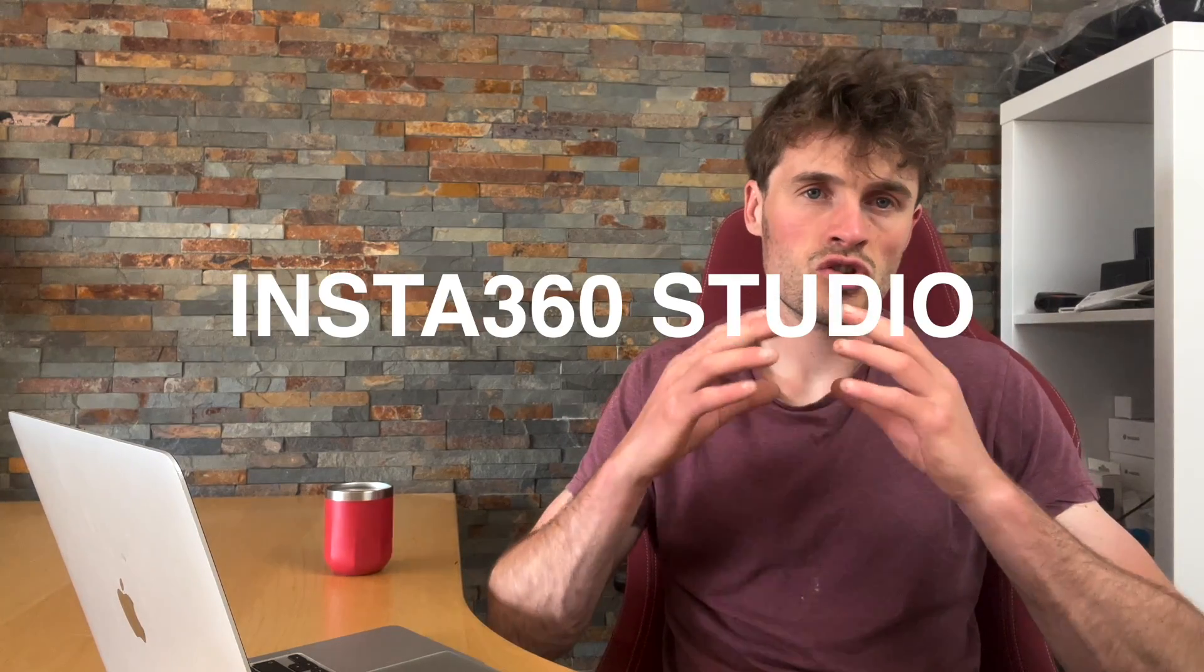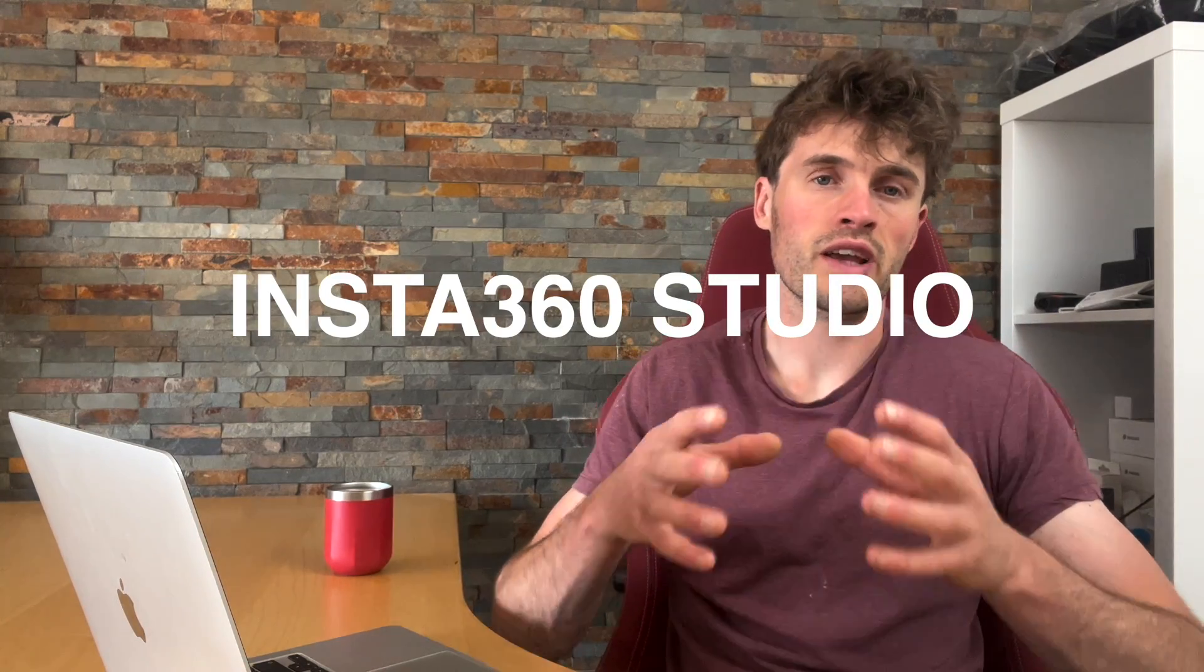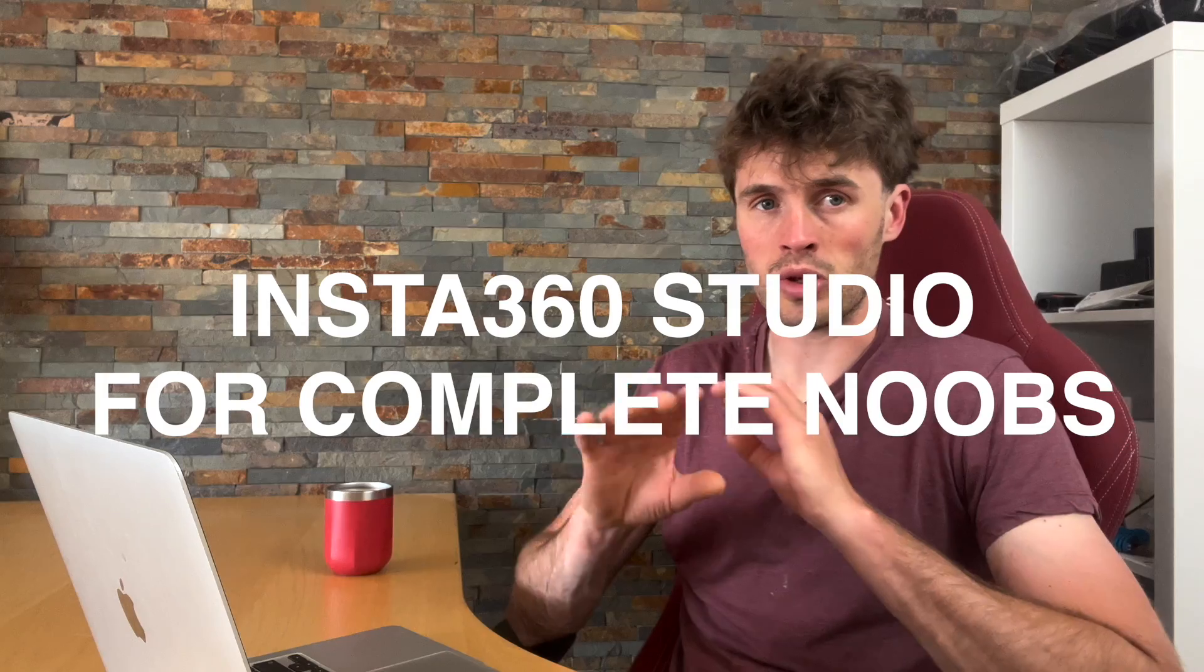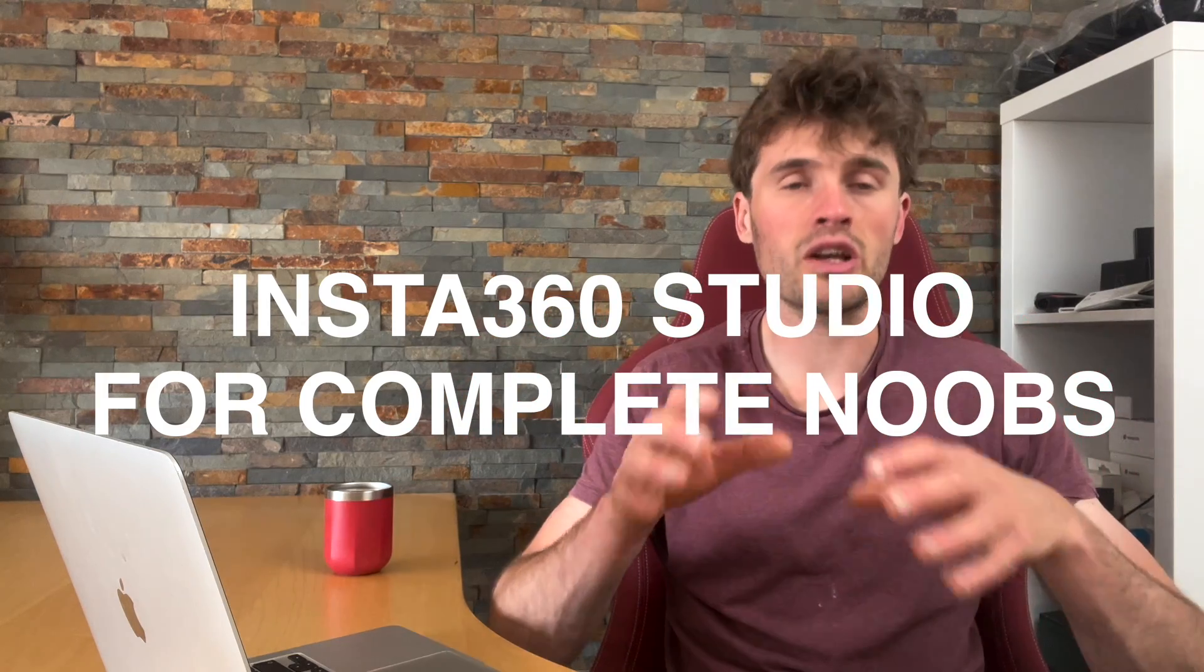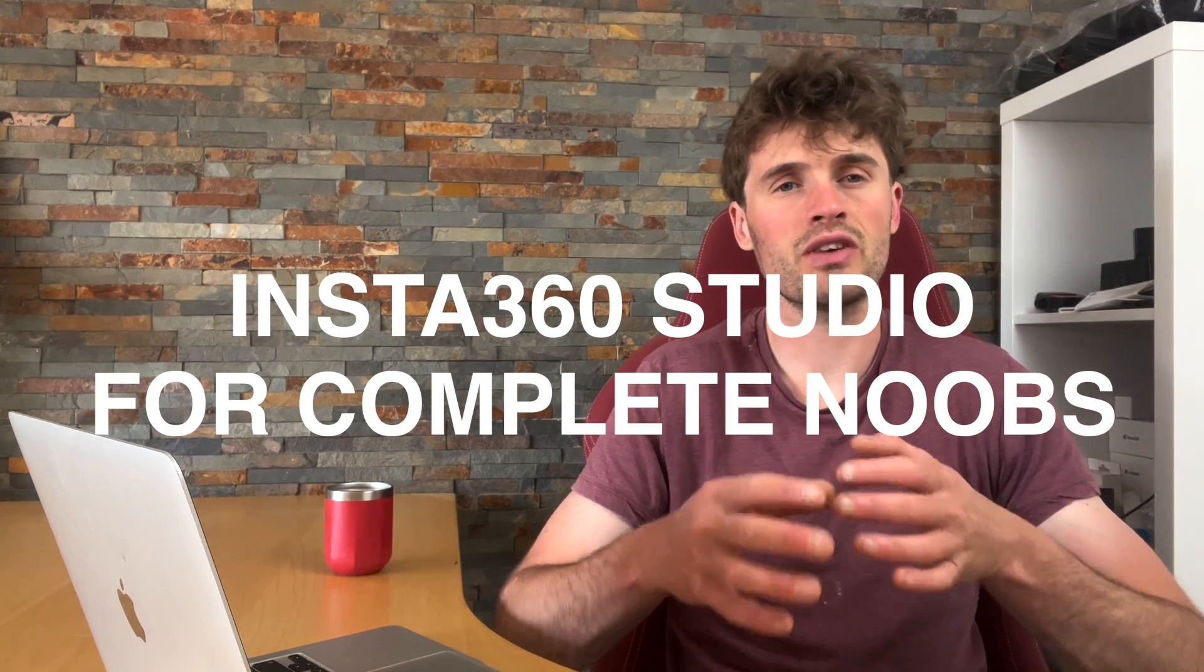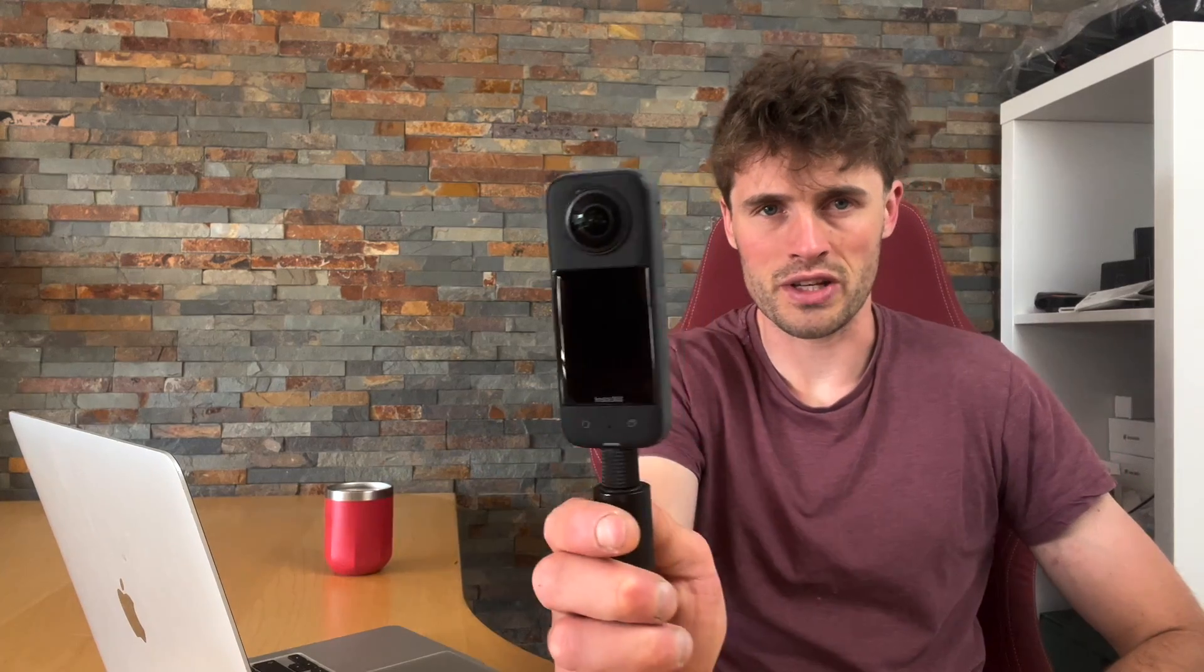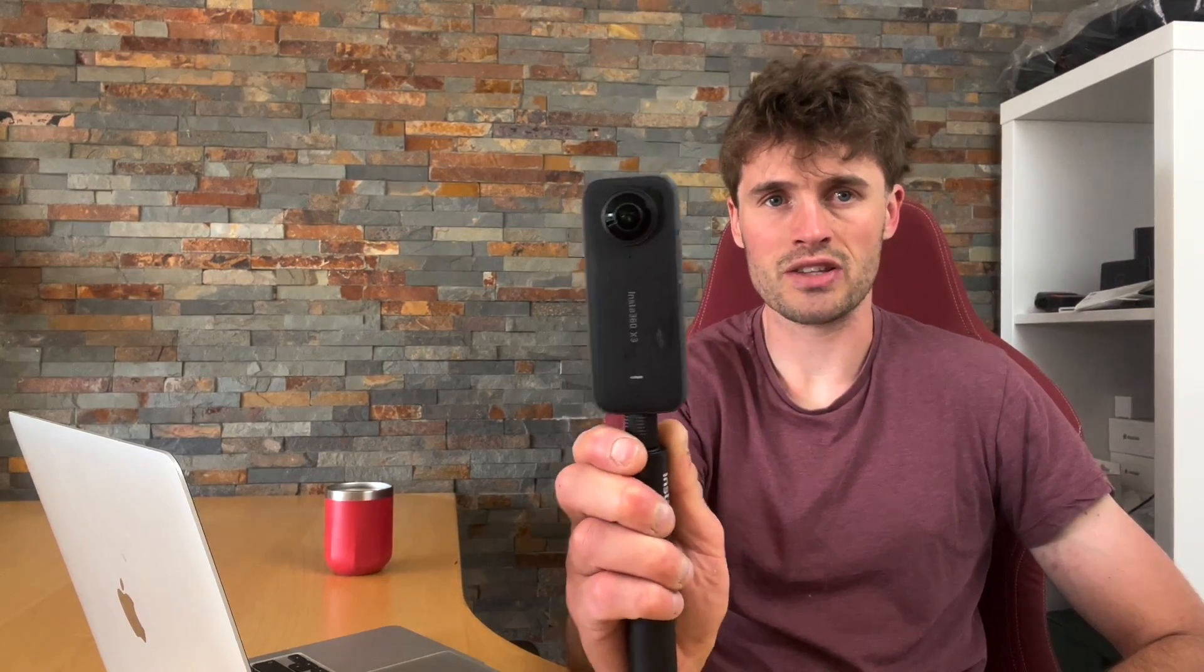In this video we're going to talk about Insta360's studio on a desktop for complete noobs. If you're completely brand new to reframing 360 videos with your Insta360 camera, I'm going to walk through everything you need to know about Insta360's desktop editing studio. I use my Insta360 X3 camera almost every day. I think it's a really big camera, super versatile and I absolutely love the high quality videos I can get from this.